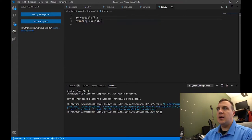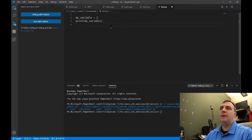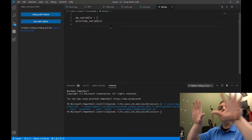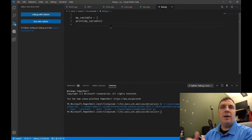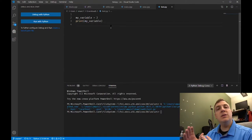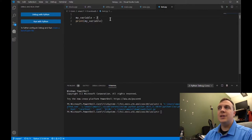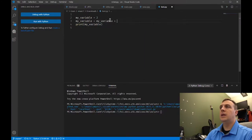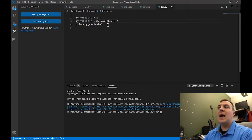This equal sign here is called the assignment operator, and it does two things. Number one, it creates a variable called my_variable in the namespace so that Python can find it. And it's going to assign it the value two. In this case, the value two is an integer, so it knows what to do if I did something like my_variable plus five.